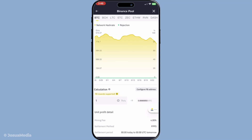Finally, it's important to link your Binance account to receive payouts. Once linked, any rewards gained through your mining efforts will be directly deposited into your Binance account. This makes managing your earnings both secure and straightforward.